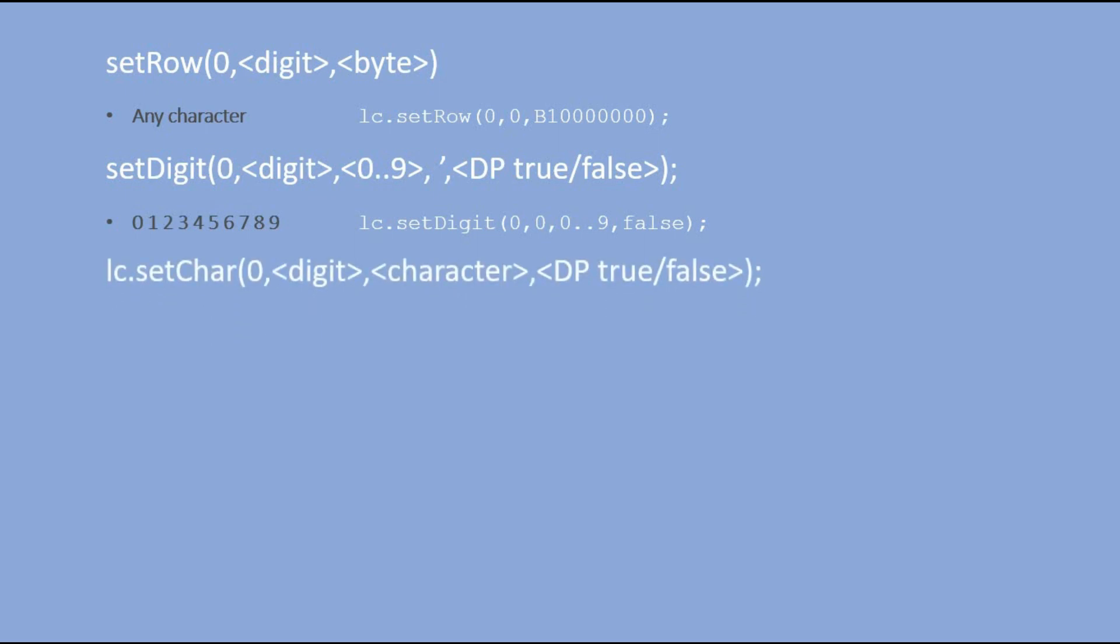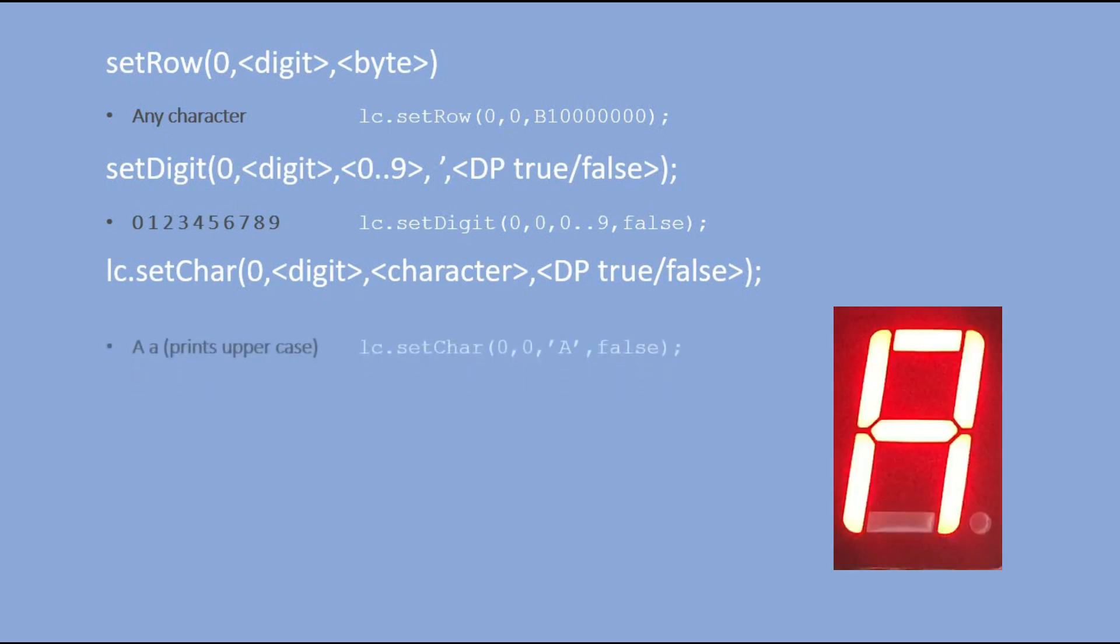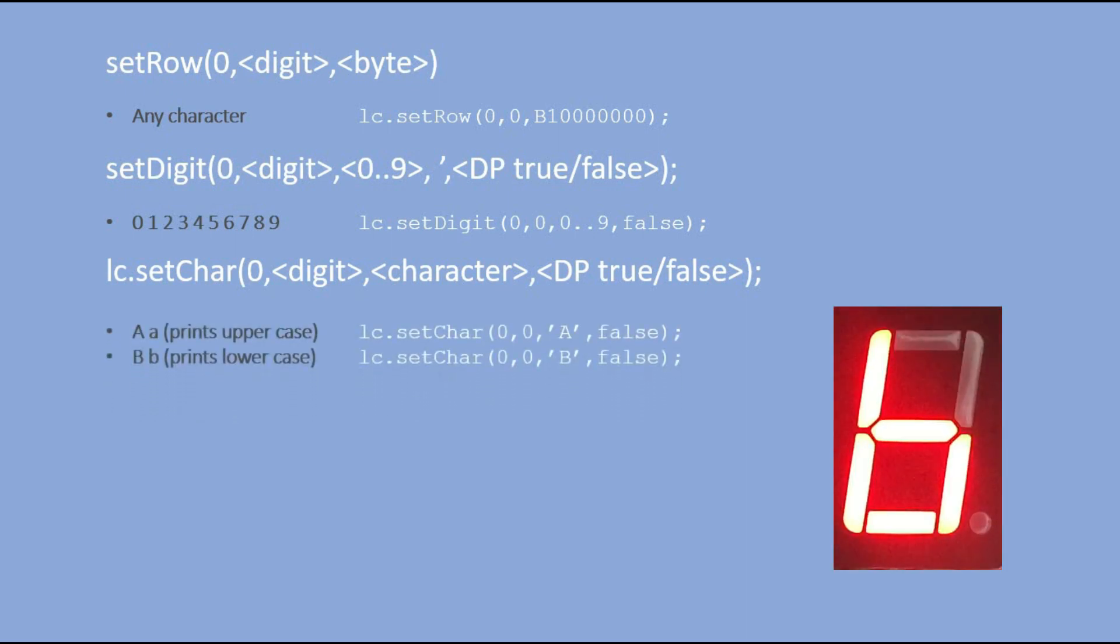SETCHAR allows to display a character, which belongs to a subset of characters, which can be output to that display. Not all characters can. Here is the full list of available characters.